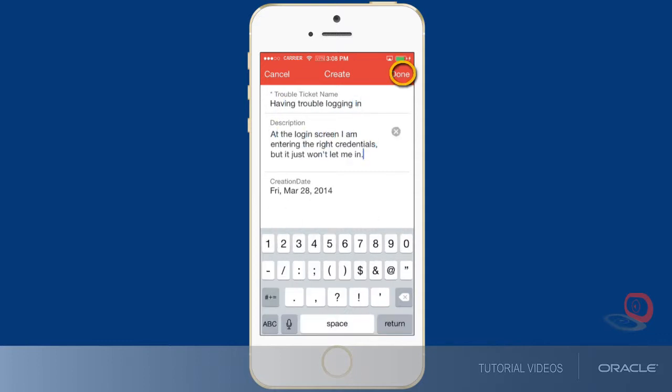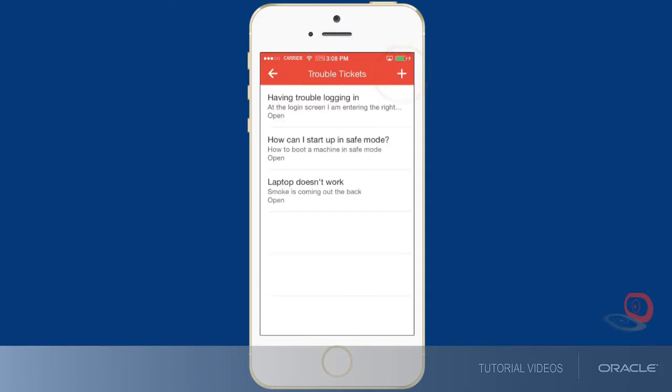Note that Application Composer allows you to make changes to standard objects as well as custom objects.